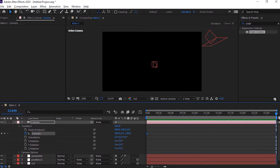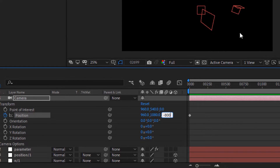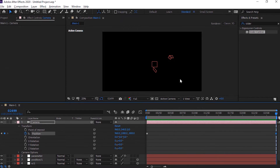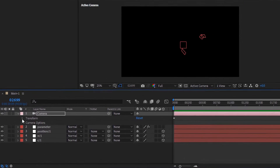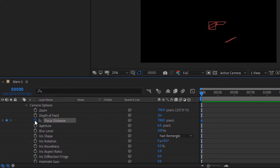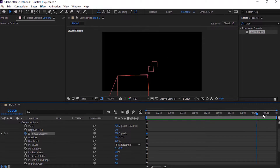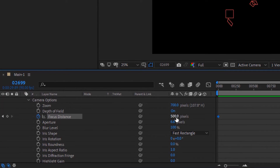Now move the timeline to 30 seconds and change its value to 960, 1080, and minus 800. Go to Camera Options. Move the timeline to 0 frames and click the stopwatch next to Focus Distance. Change its value to 500 pixels. Now move the timeline to 30 seconds and change its value to 1000 pixels.